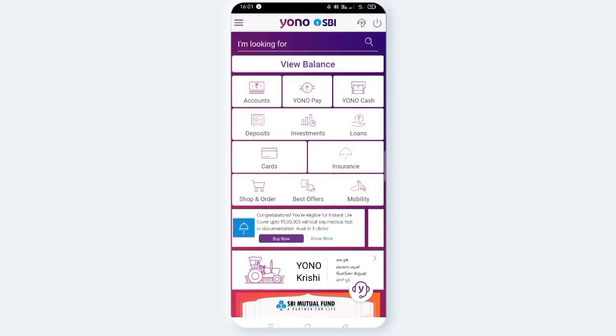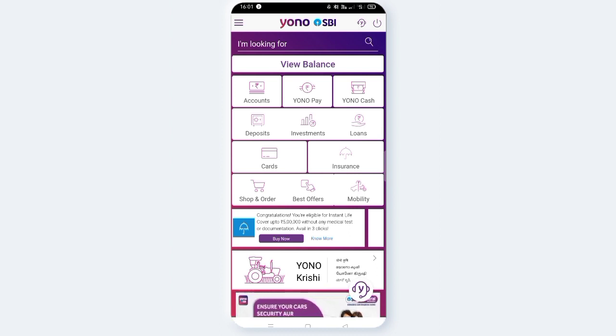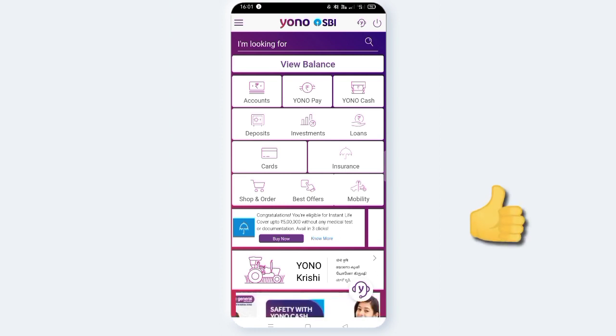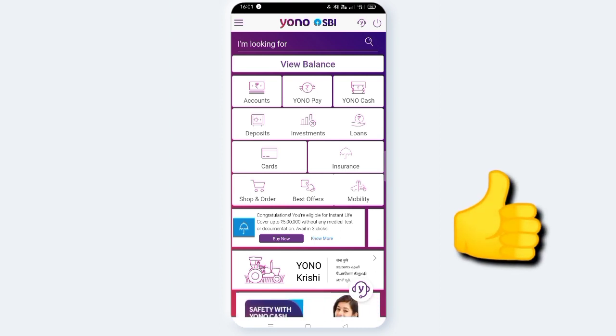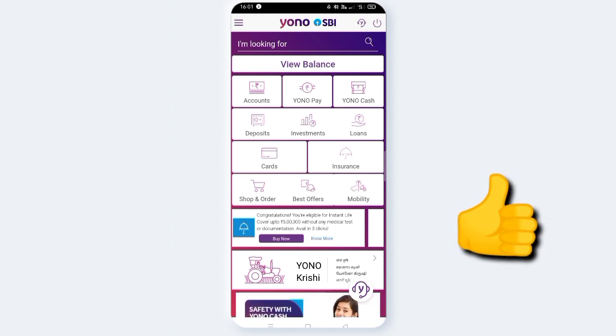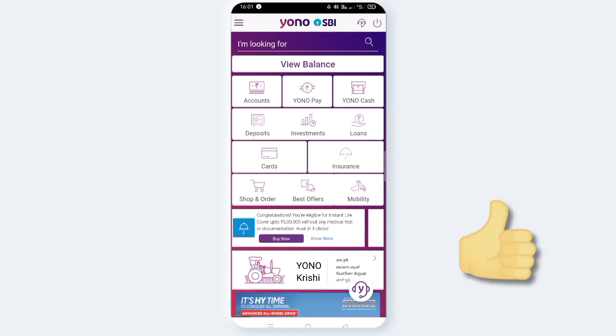Hi friends, welcome to AVN Concepts. This is the SBI ATM app, called SBI ATM. You can enter your password to log in.